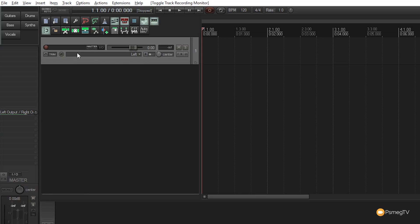We have the record option which arms a specific track. At the top, there's also a record button that tells Reaper to record whatever tracks are armed from wherever the playhead is positioned. Once we hit that, it'll start playing, recording, and creating audio.